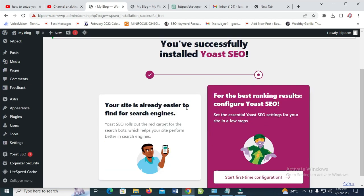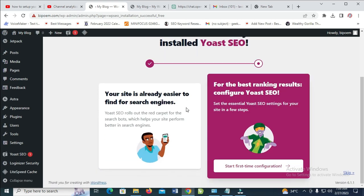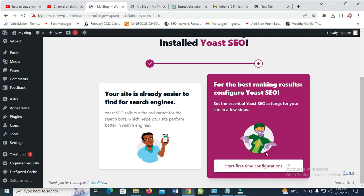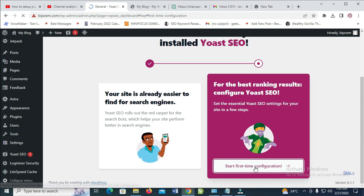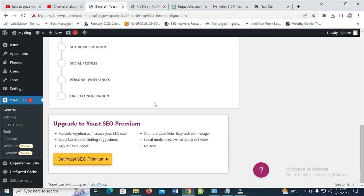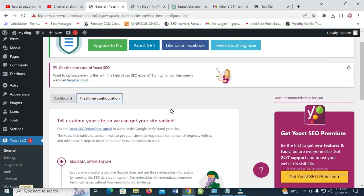The Yoast SEO plugin has been activated. The next thing for you to do after it has been activated is just to click on start first-time configuration. Then scroll to Yoast SEO and click on settings right here.